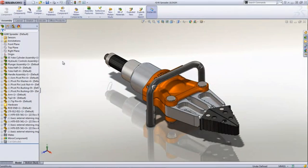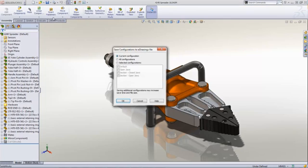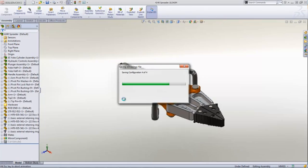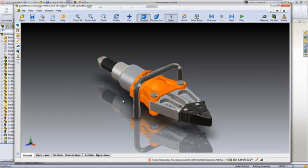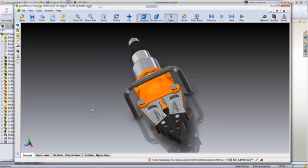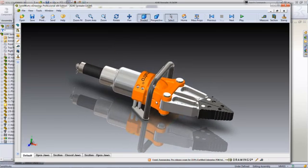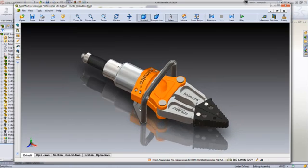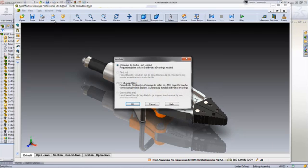Whether you design in SOLIDWORKS or any other major CAD system, you'll know how easy it is to communicate your product designs with eDrawings, the first email-enabled communication tool and now de facto standard for sharing 3D models and 2D drawings. With eDrawings, your customers can view and review the details of your designs interactively.